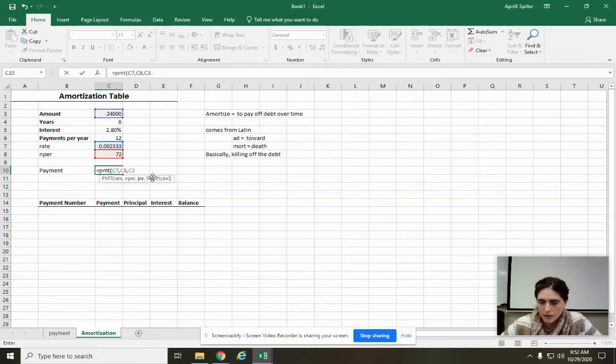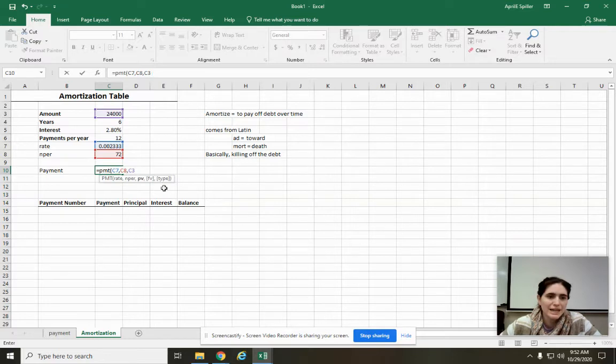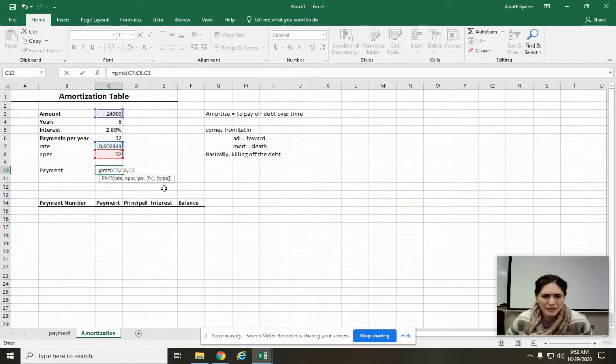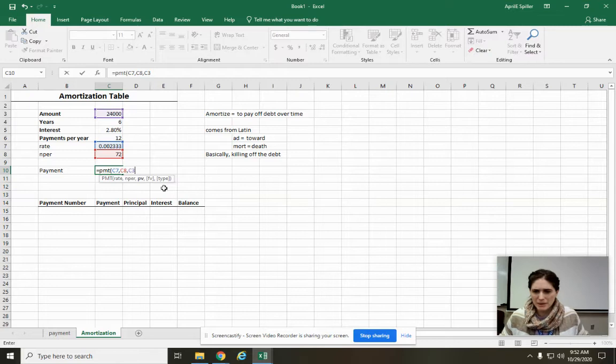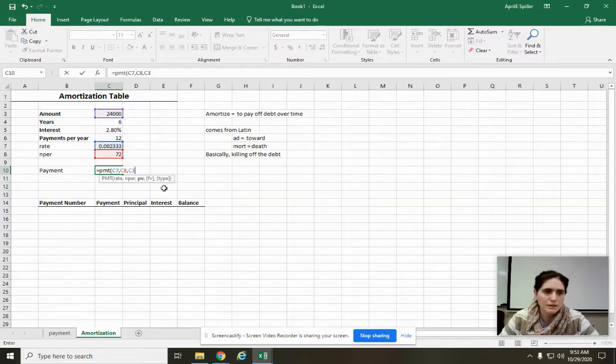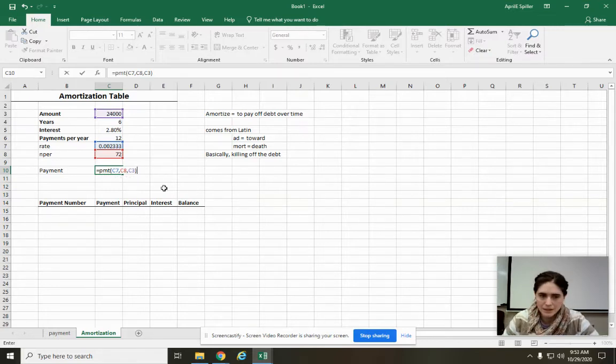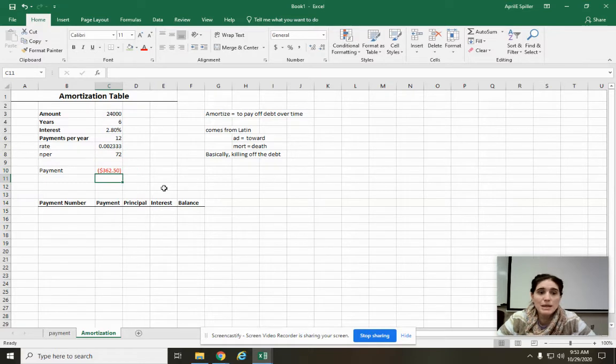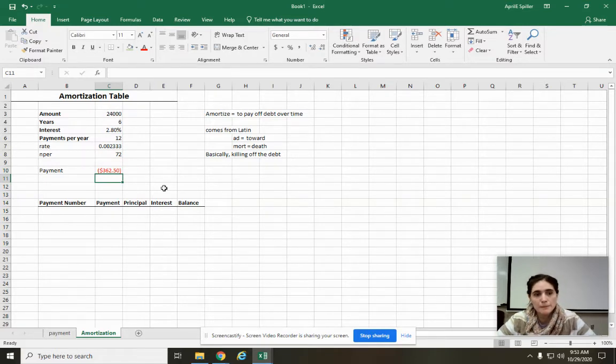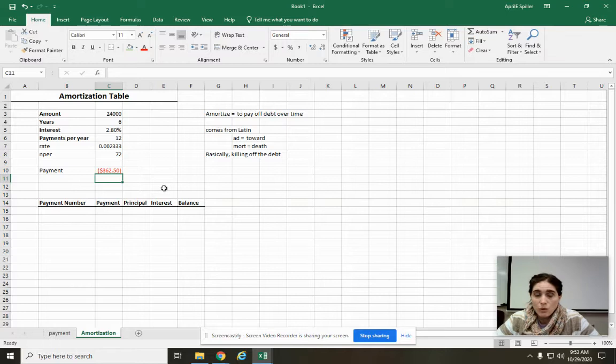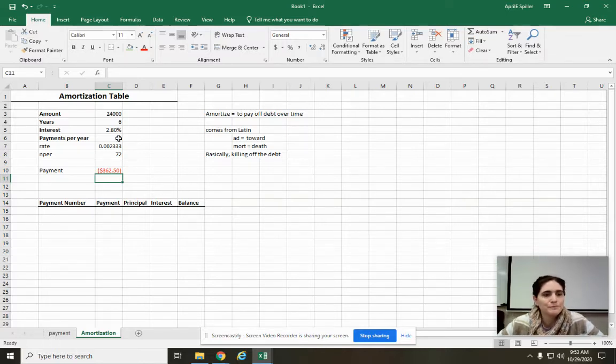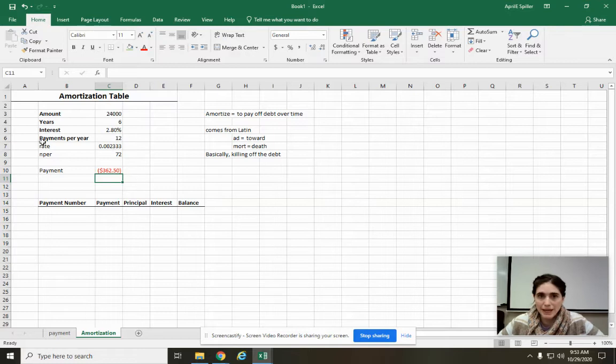And that other thing right here, this type, that is just asking if you're paying at the beginning of the month or the end of the month. So it's not necessary. I'm going to close parentheses, enter. So our payment is going to be $362.50. Keep in mind, that's only the payment. That's not your insurance or anything like that. So this is what we did in the last video.